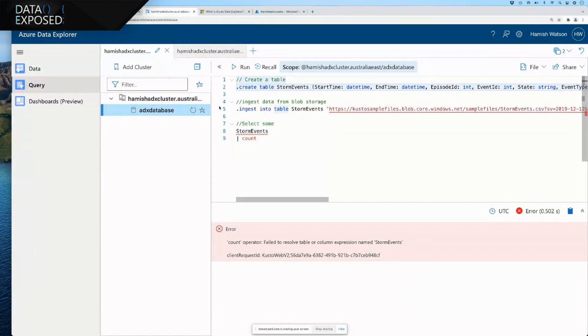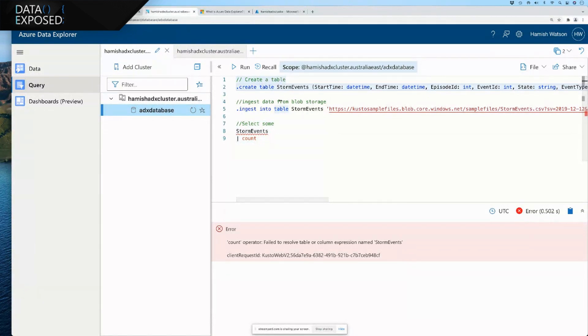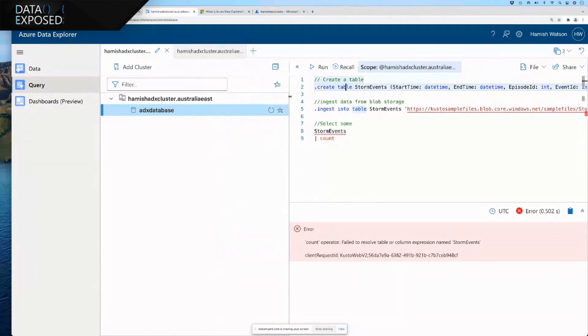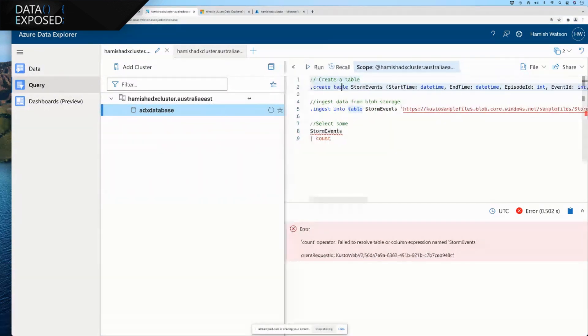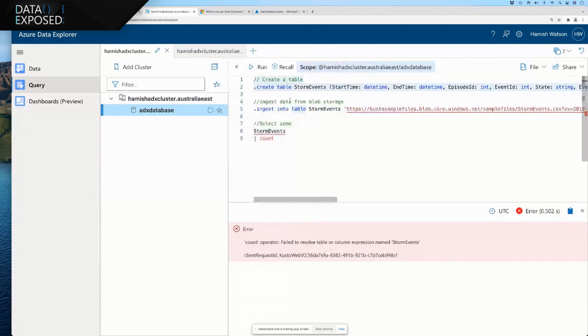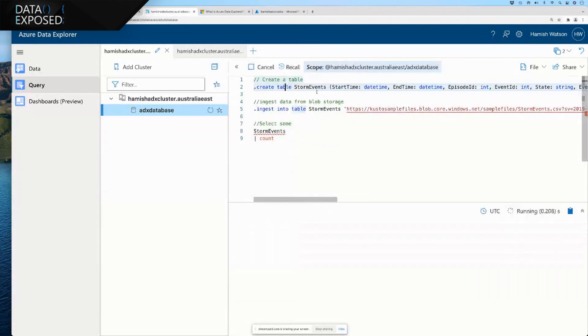So, here I have my cluster, which I built earlier today. And I created a database in there. So, it doesn't have any tables. So, we are going to create a table.